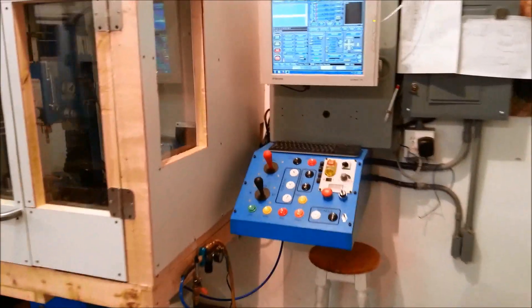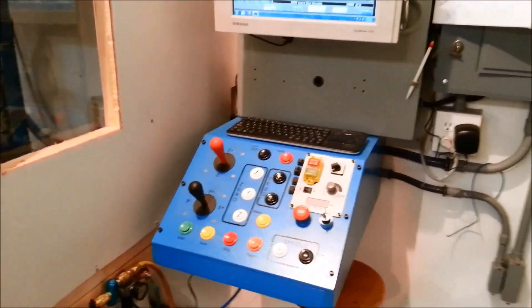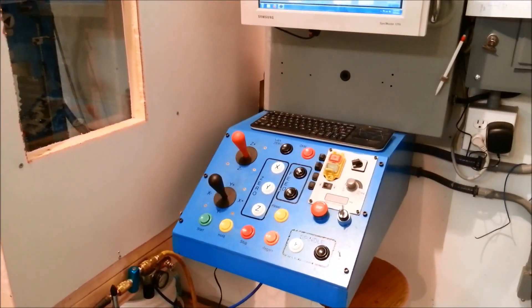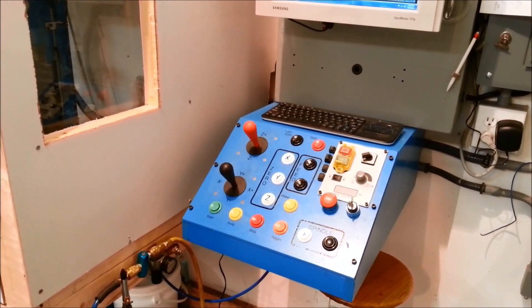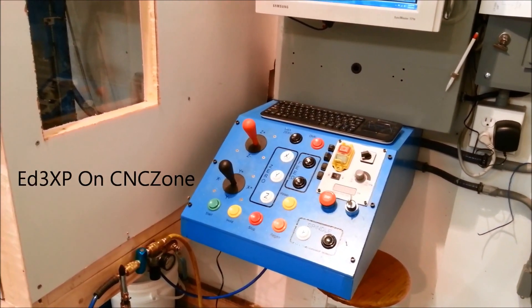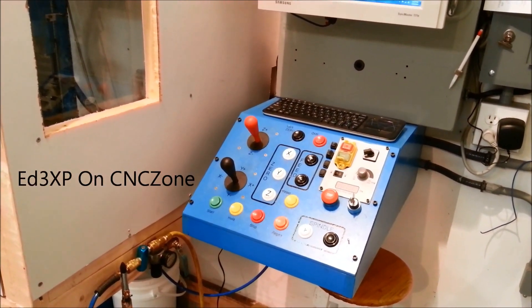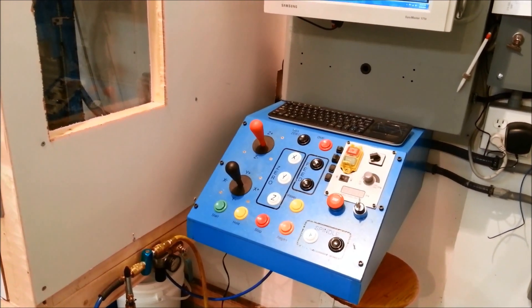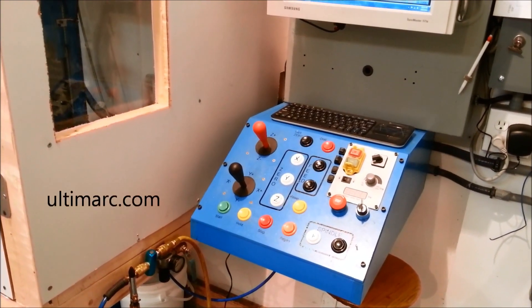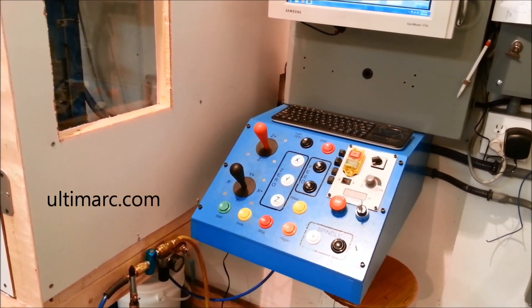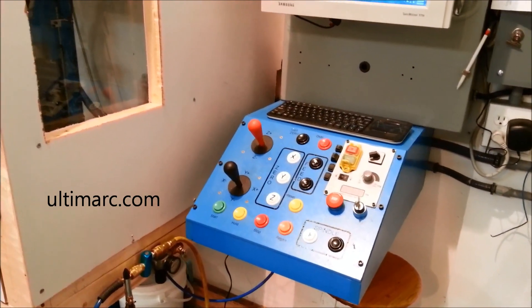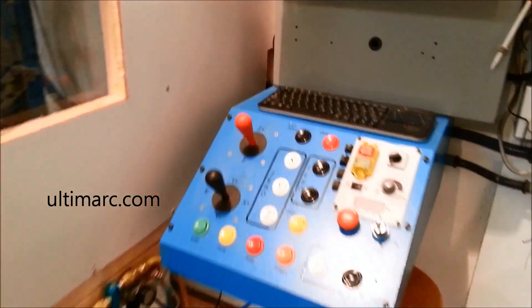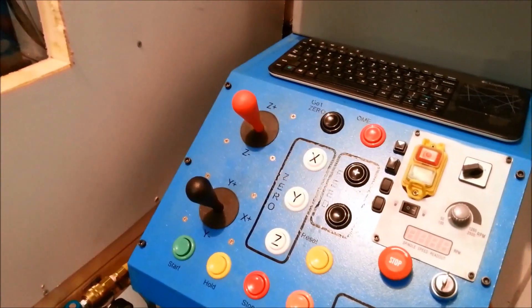My control panel, another user used something similar using arcade buttons, they're fantastic. Nice and easy to hit when you're in a hurry. You don't have to worry about breaking them or missing a button. Joysticks for my X, Y, and Z.